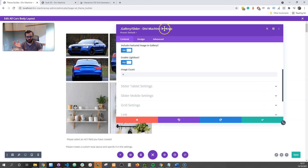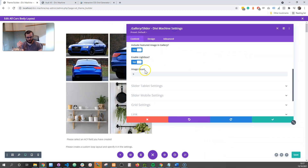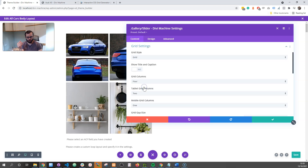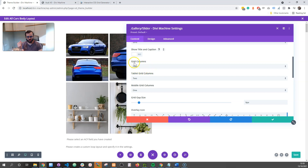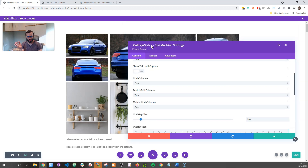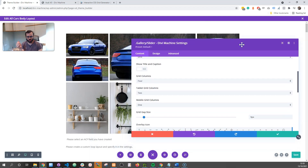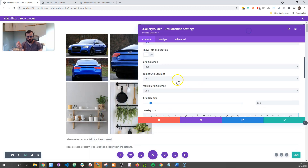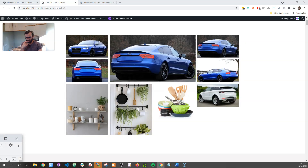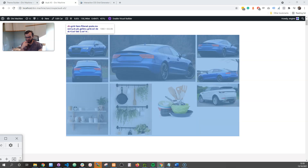I've chosen none for the image count. Then go down to the grid style — we want to choose grid. The first thing to point out is the grid columns: you want to define which one you want. I've gone for 4, so you can see I have 1, 2, 3, 4 columns. And then I've customized the 4 columns. If I inspect this page, I can show you what I'm talking about.